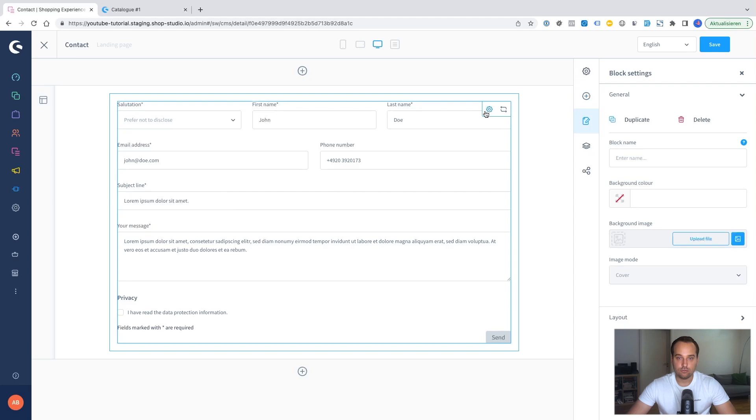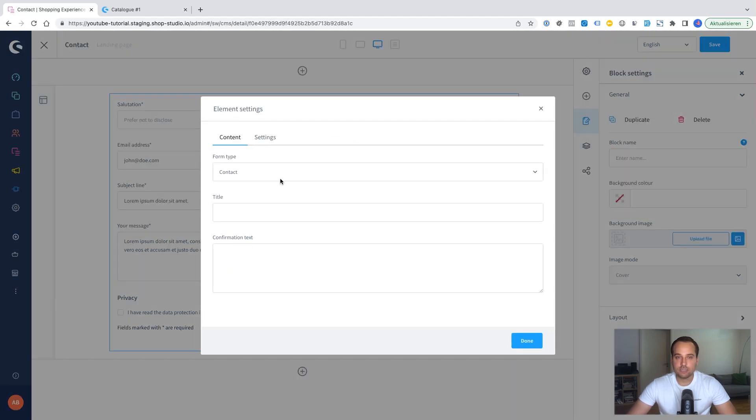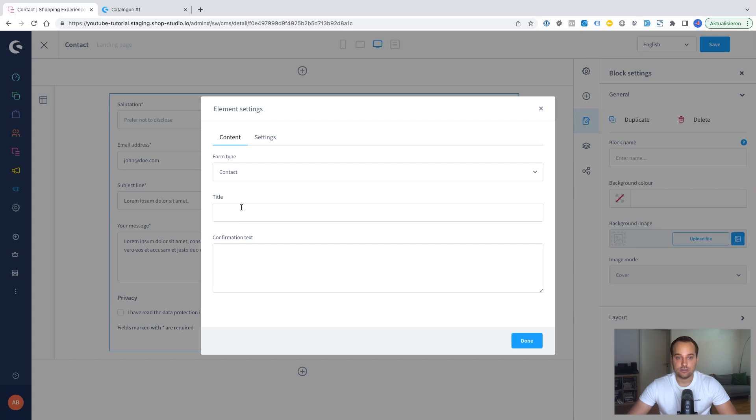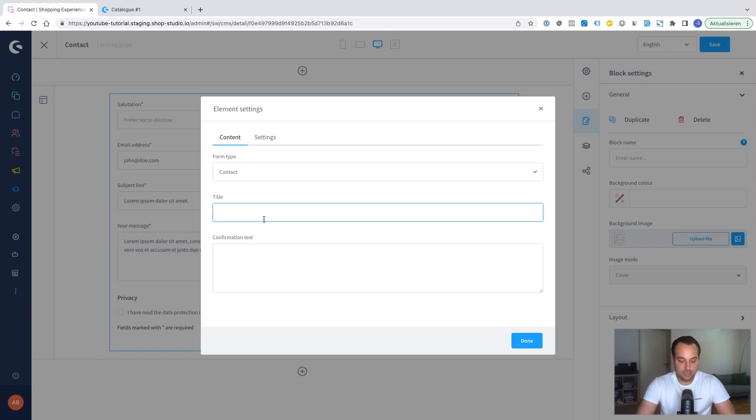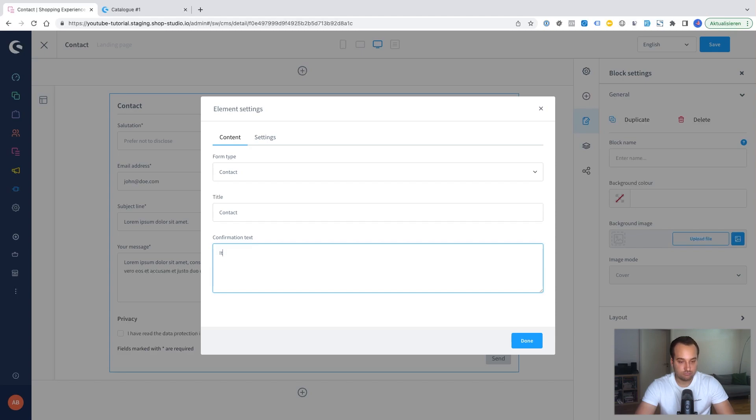Now we click here on this preferences icon and here we can adjust a few things. You can see for example that we can choose the form type. In this case the default is contact. We can insert a title. We can change the confirmation text. Thus we changed the title to contact. The confirmation text maybe to it worked. And that's all.